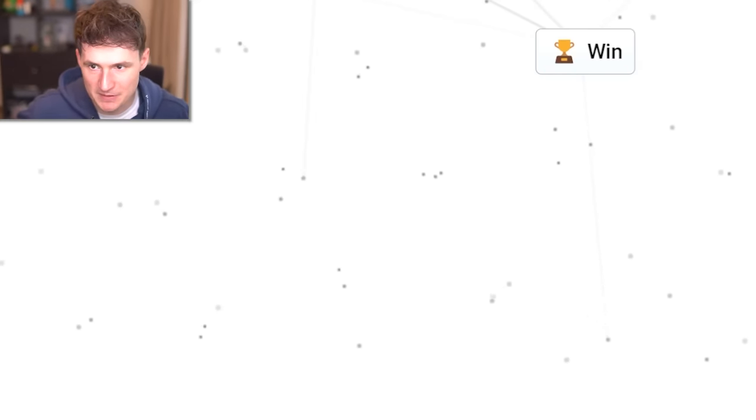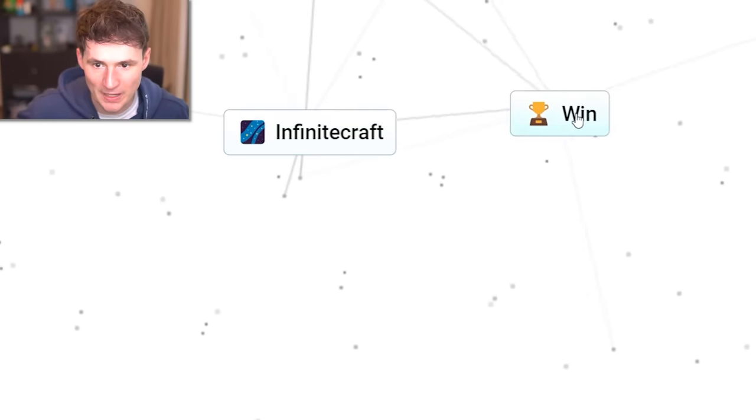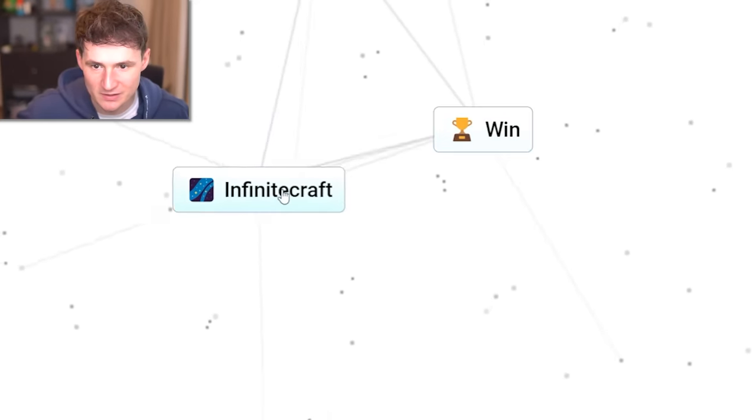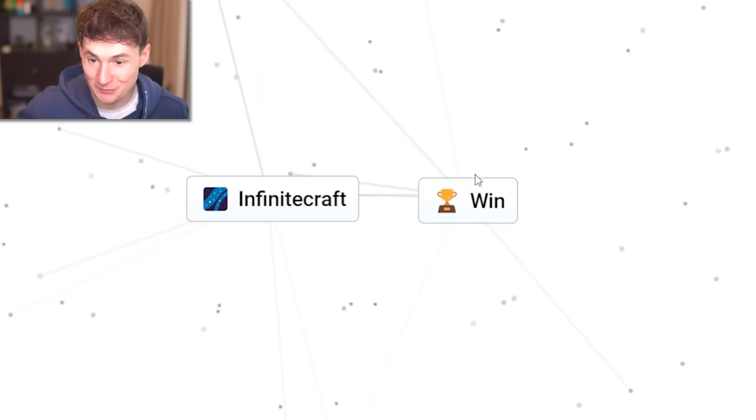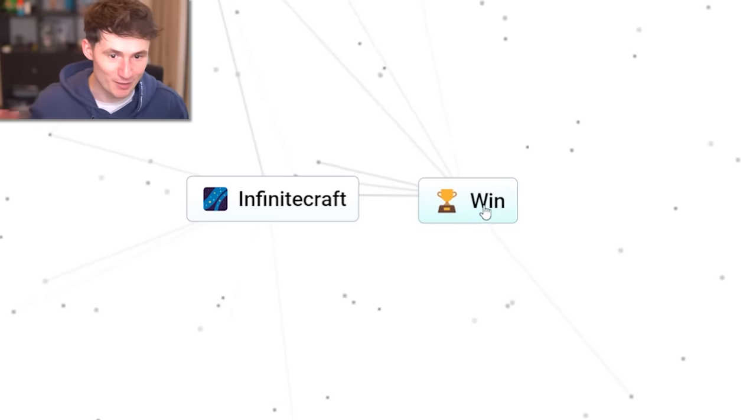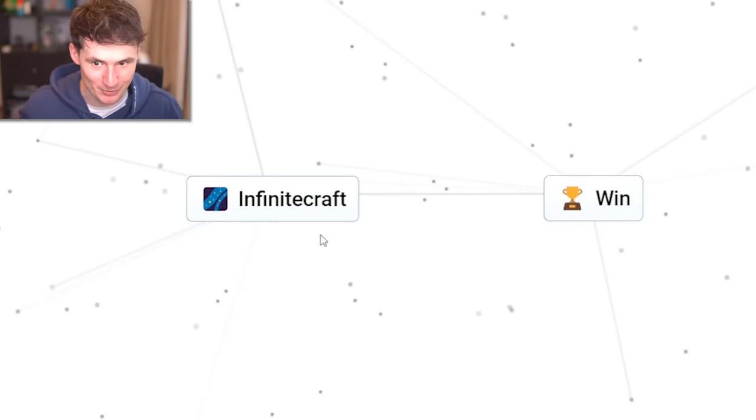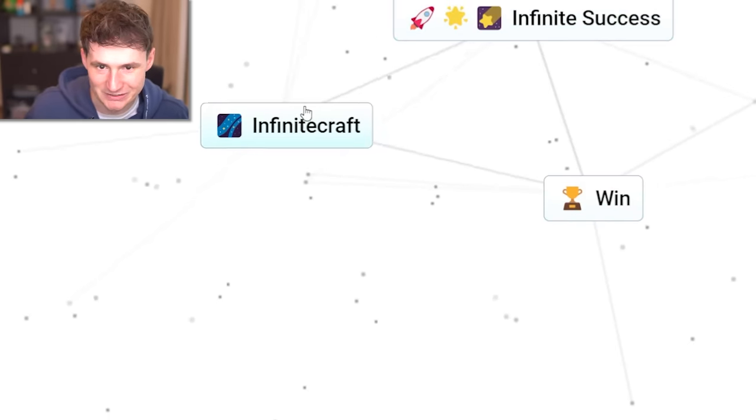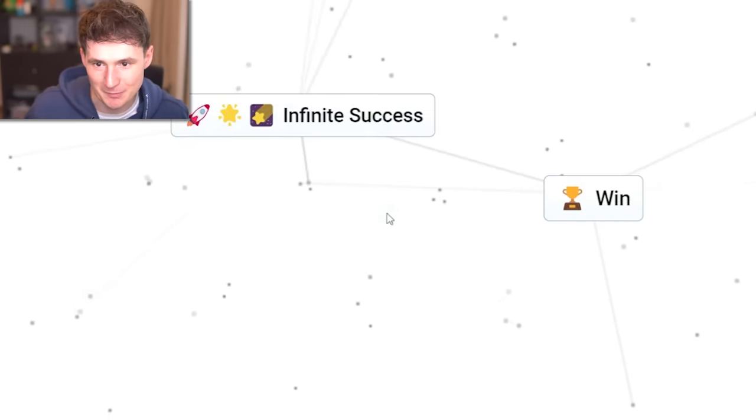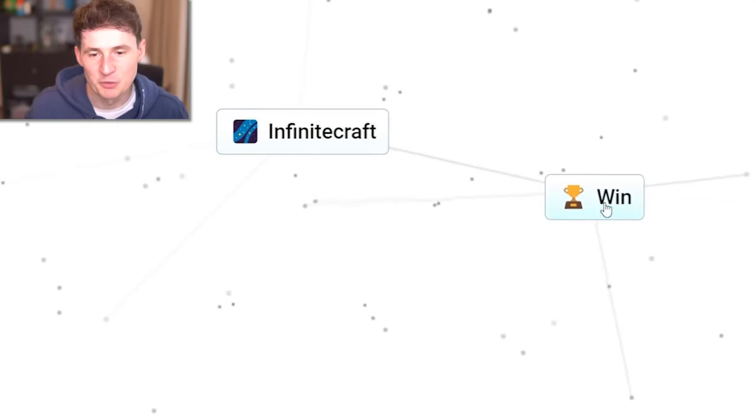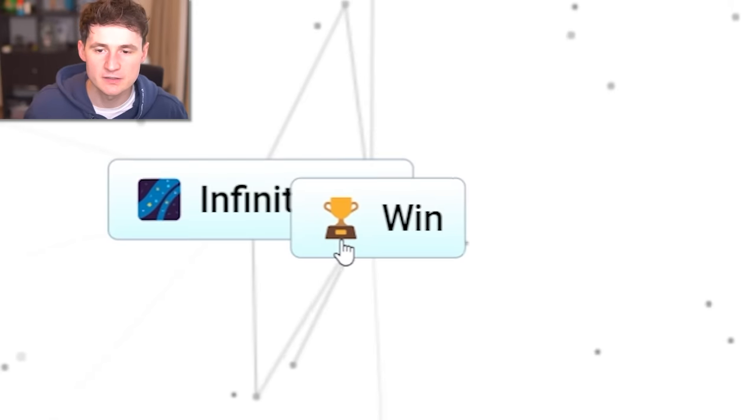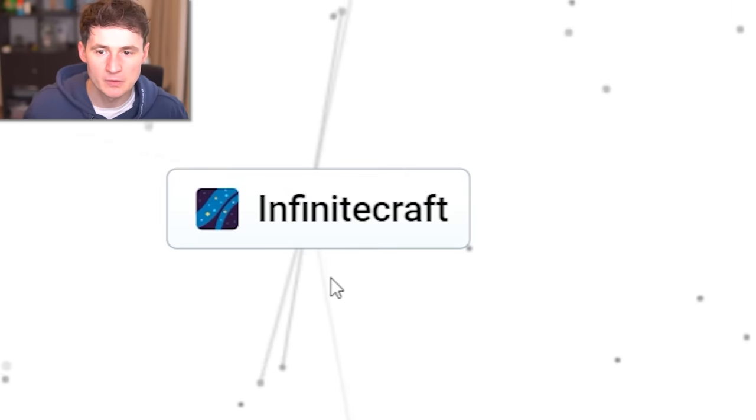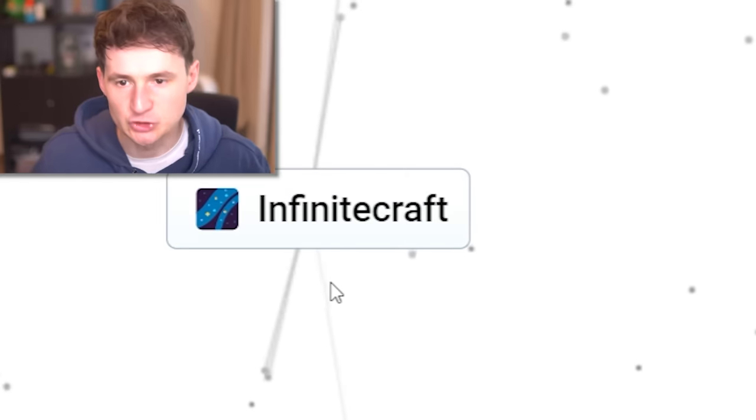Ladies and gentlemen, infinite craft and win. Is it possible? First, before we do the combination, that might break the internet. Let's do infinite success. Fine. It doesn't work. Guys, I was hoping. Infinite craft and win. Here we go. I hate you.